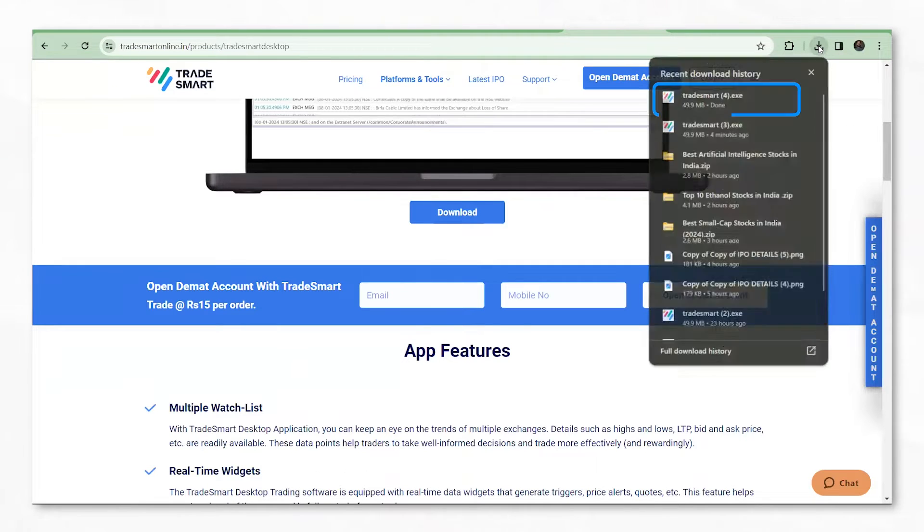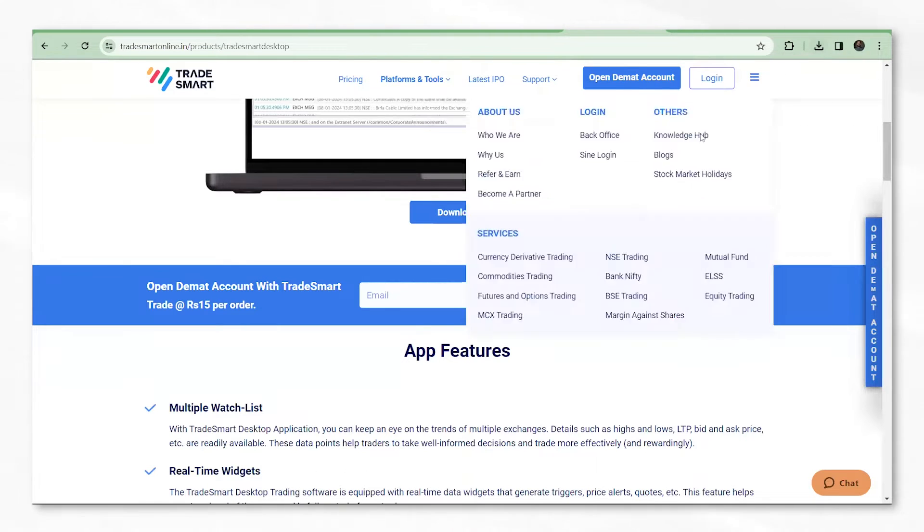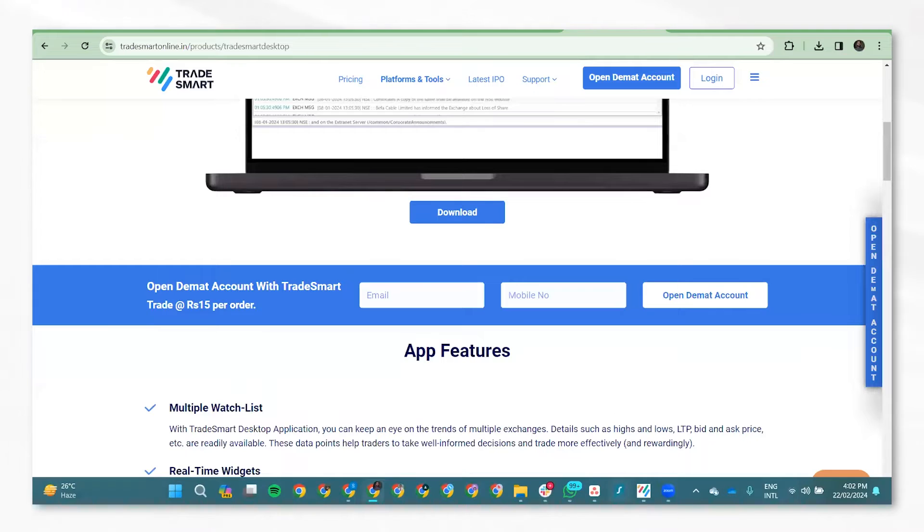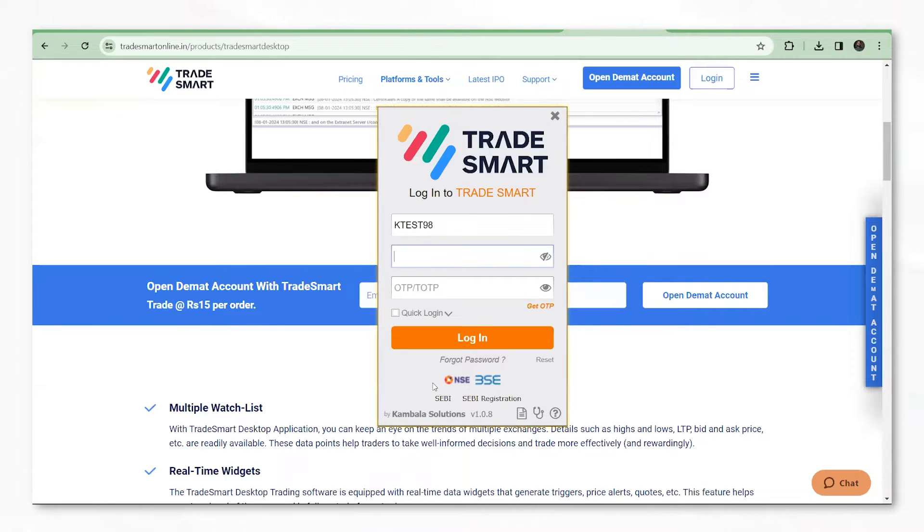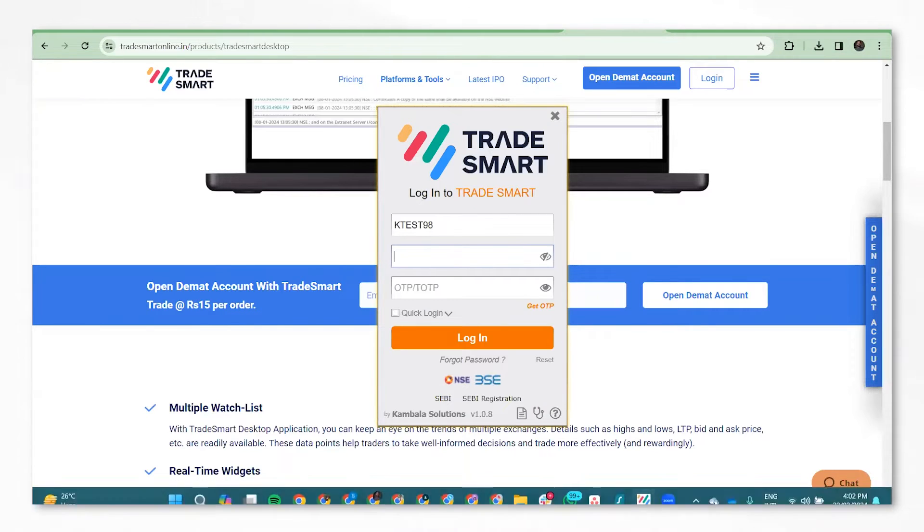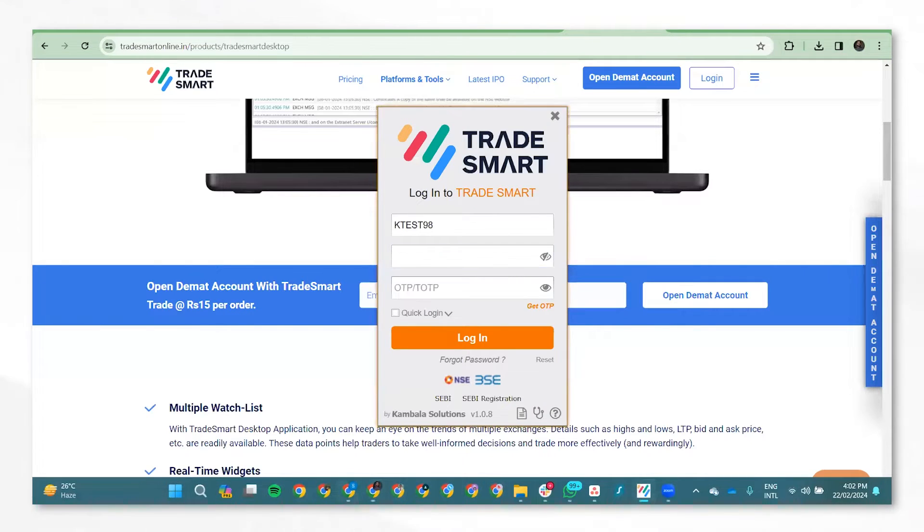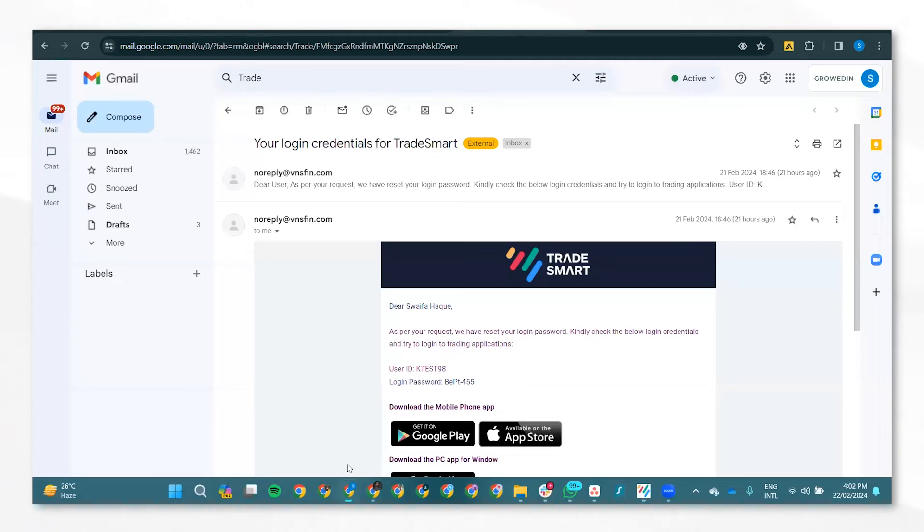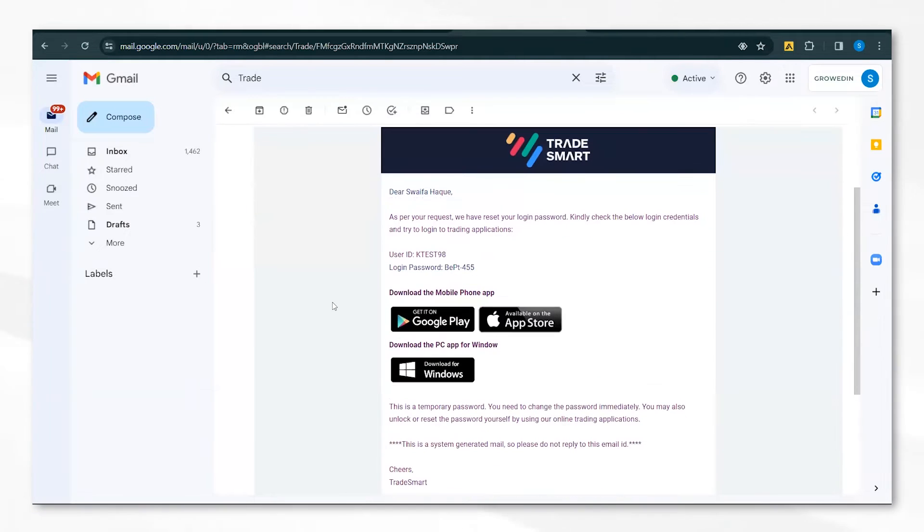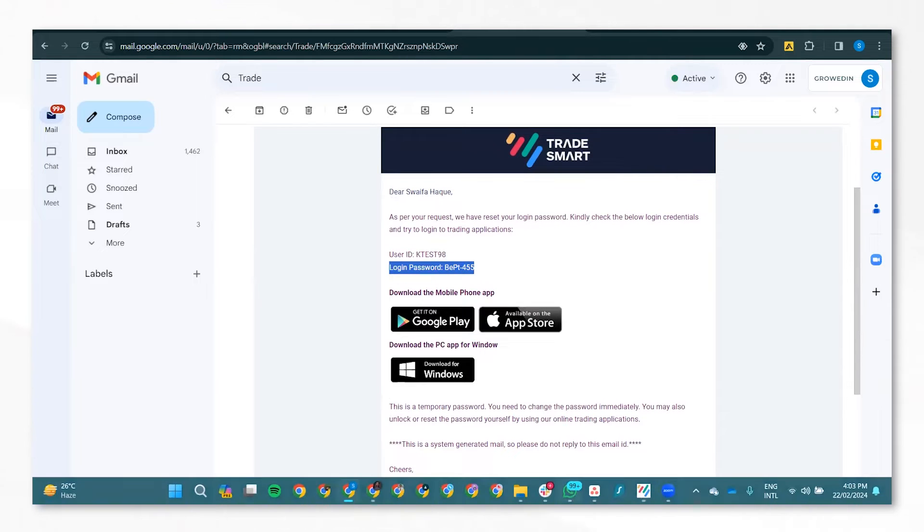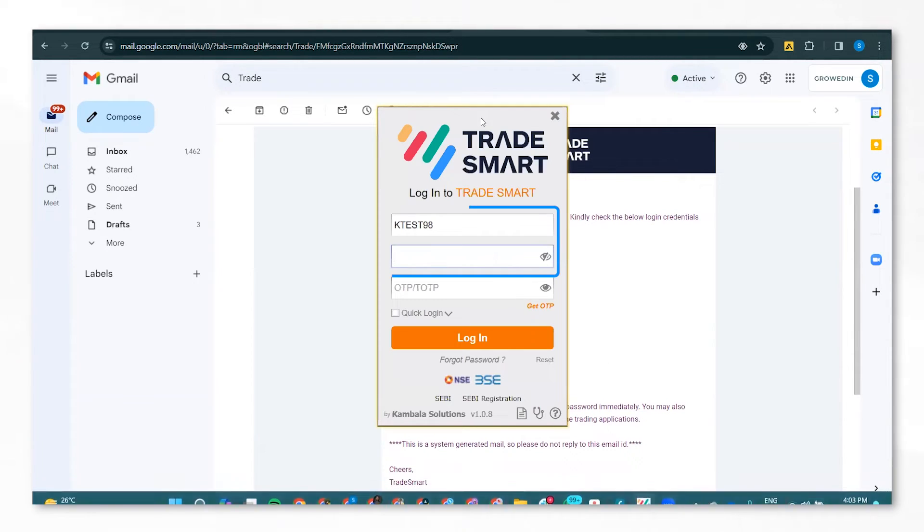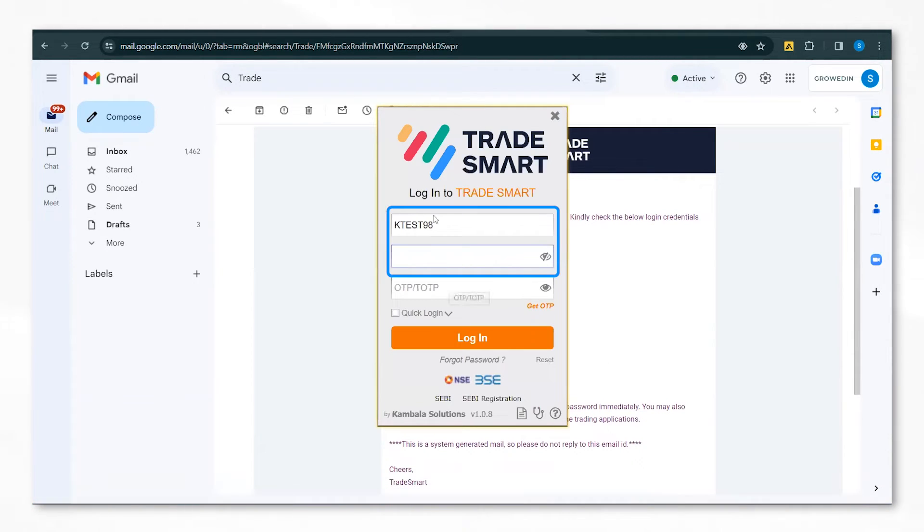Once the desktop application has been downloaded, a page like this will occur. To log in, you must have received an email like this containing your user ID and login password. Using these credentials, login to your account.